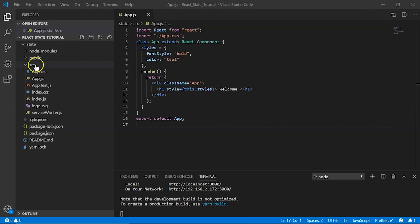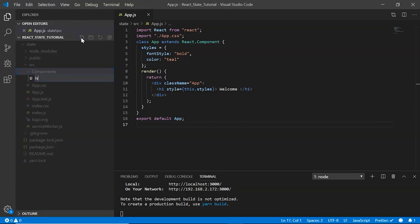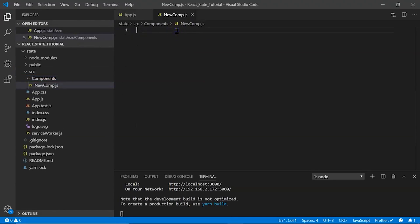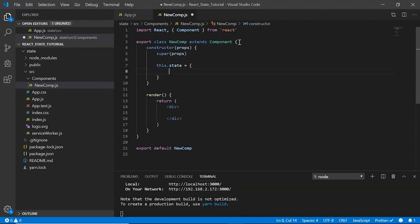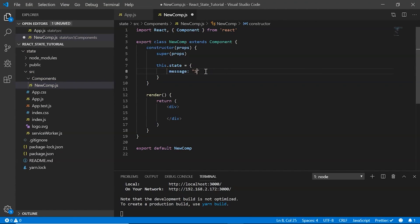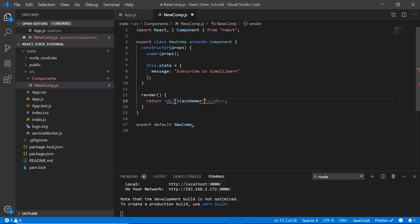Now let's create a class component to understand state. I create a folder called components, and inside I create a class component called newcomp.js, using the snippet rce. To give you an insight into what we're doing: we'll display a message asking the user to subscribe to Simply Learn; once the user clicks the subscribe button, we instruct them to click the bell icon; finally we display a thank you message. We initialize the state object in a constructor using the snippet rconst. In the state object we initialize our property, calling it message, and display 'Subscribe to Simply Learn'.